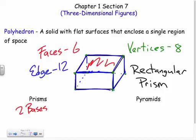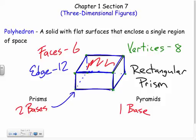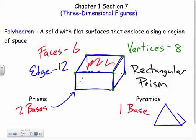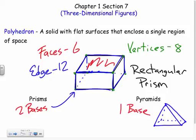Pyramids only have one base. For example, a rectangular pyramid only has one base — it comes to a point at the top. That's the key difference: pyramids have one base, prisms have two bases.